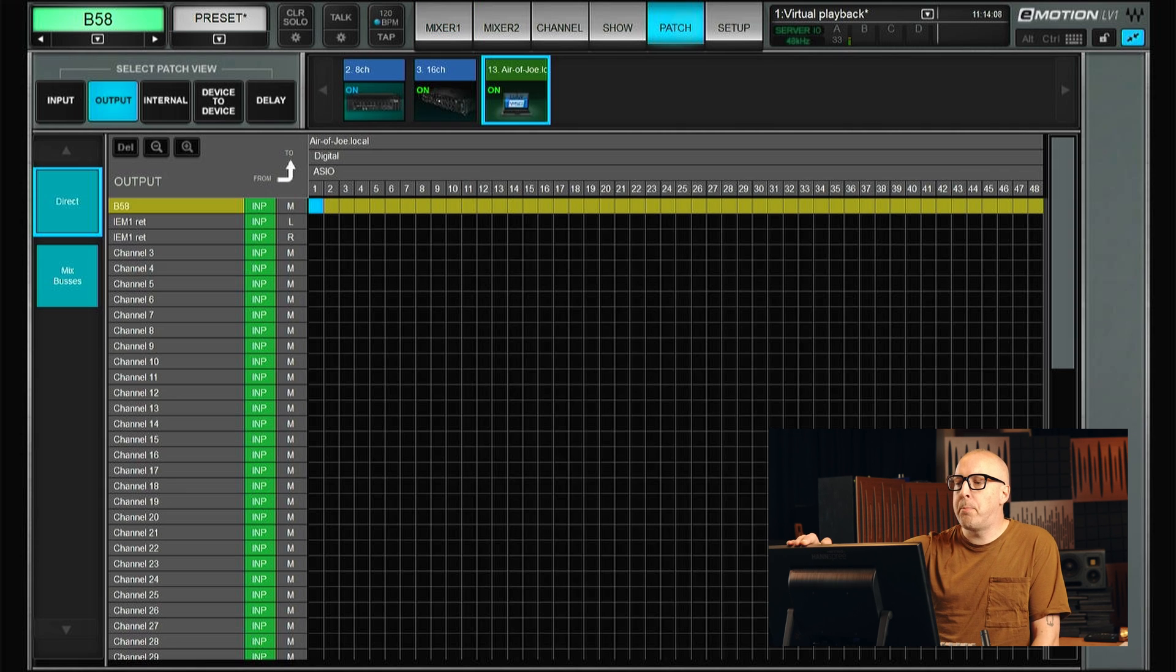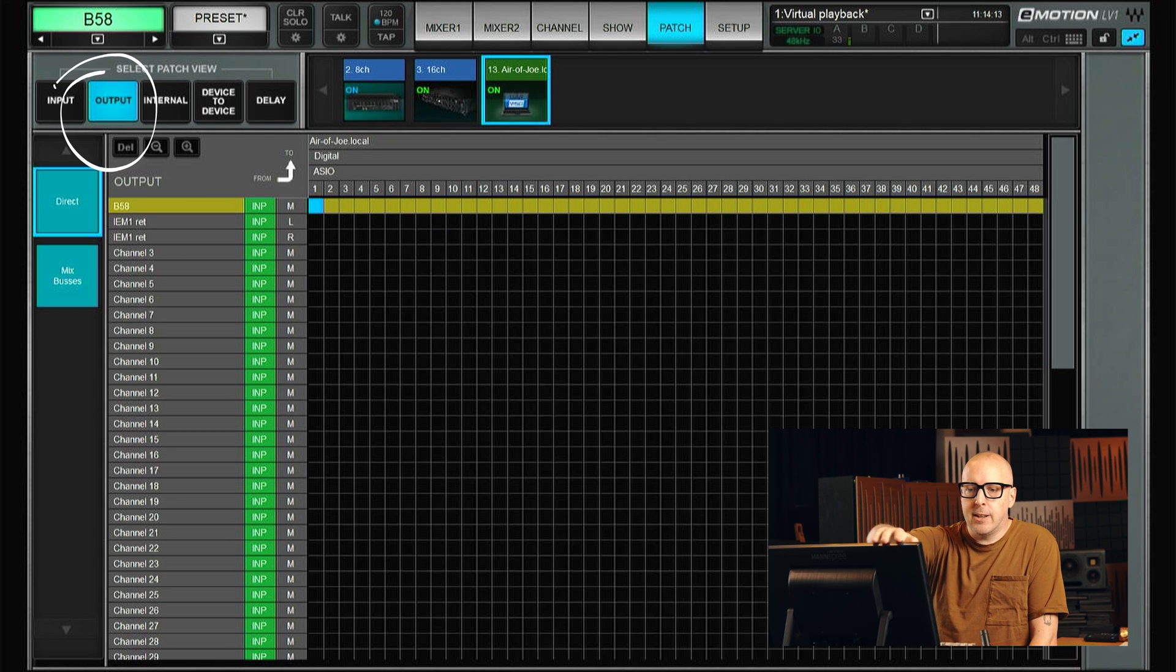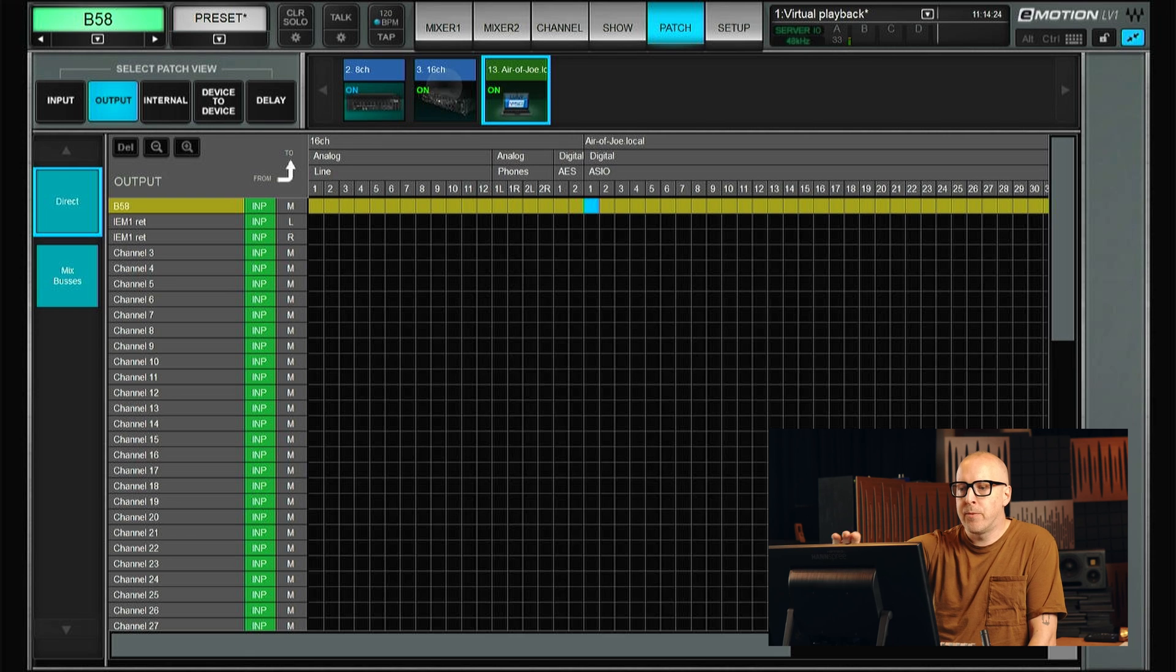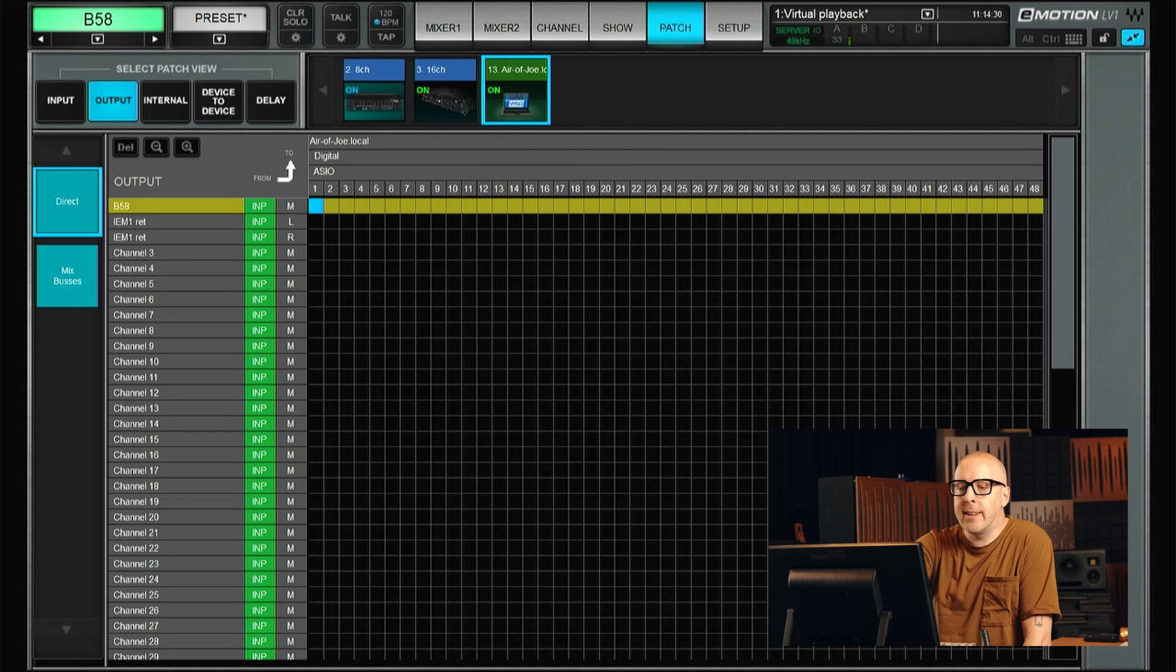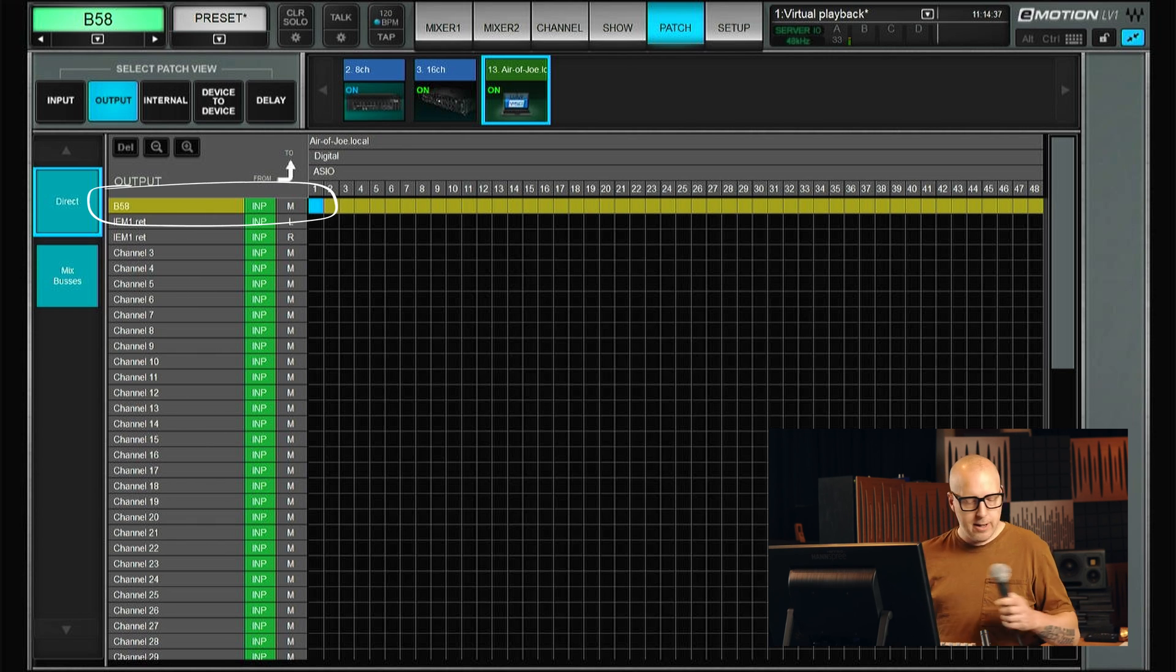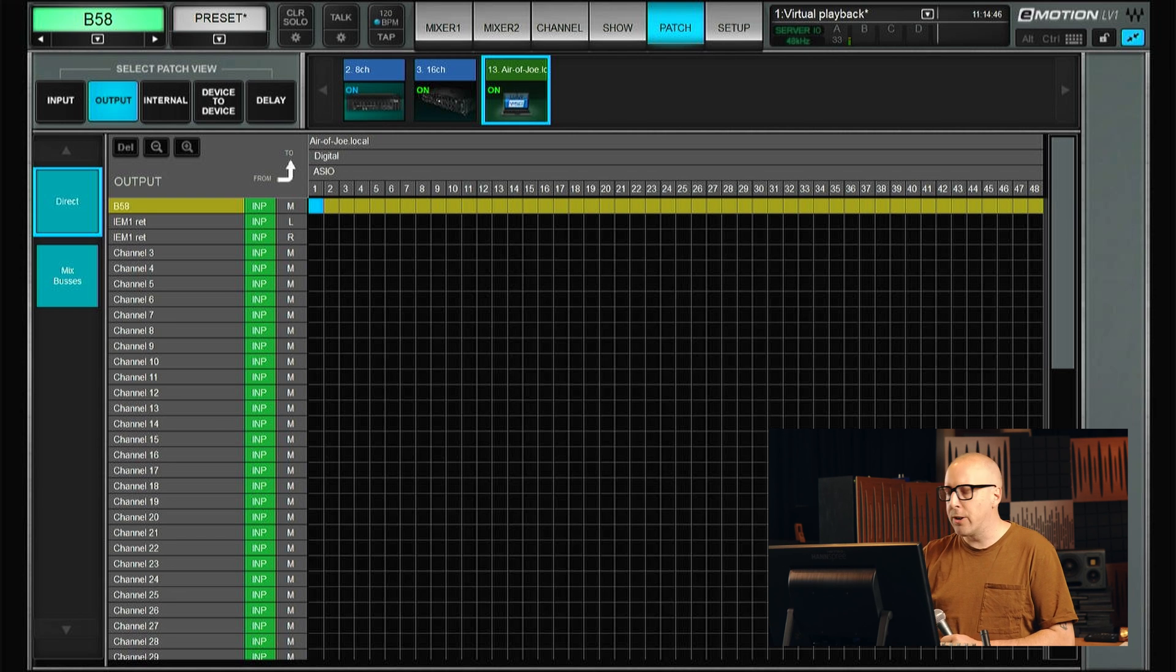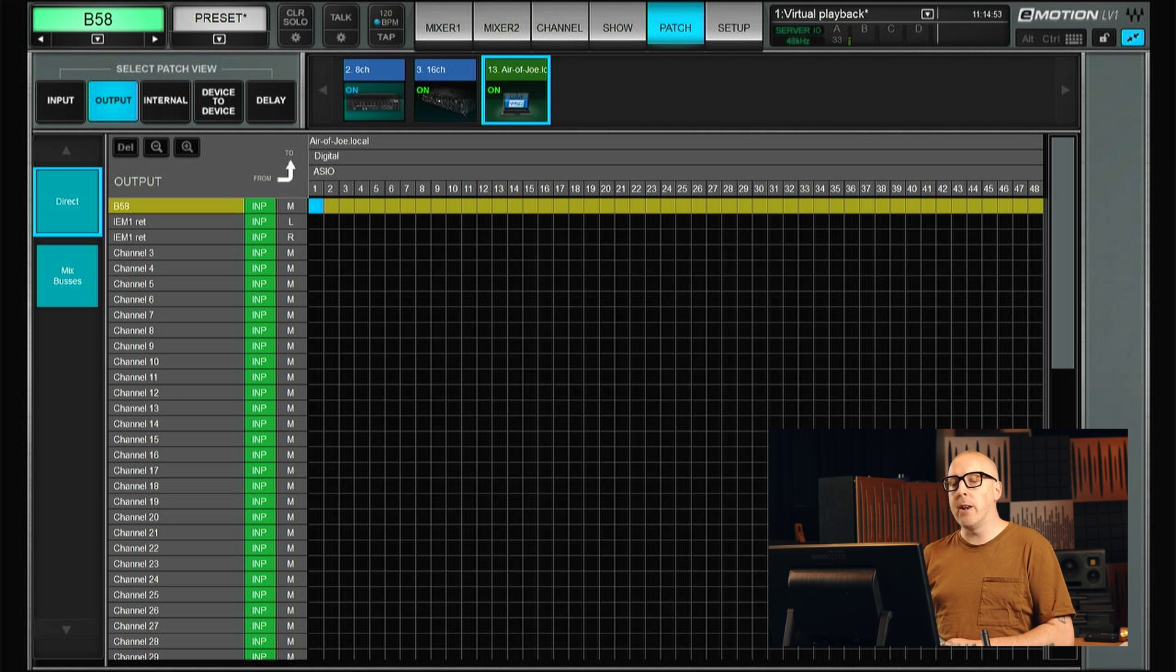So let's go into the patch view. And here let's go to the output section and to the direct out. And up here I have all my devices so let's just hide everything that's not the Mac Air. In this case, I send the first channel, the beta 58 that I have here for testing purposes. I will send this to channel 1 in the DAW. So obviously, in the DAW, I will set channel 1 to listen to input 1. So during the soundcheck, I will just press record in the DAW and then perform the soundcheck as usual.